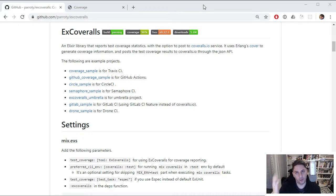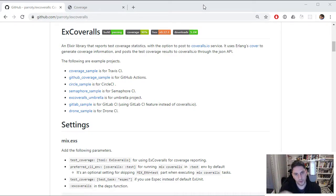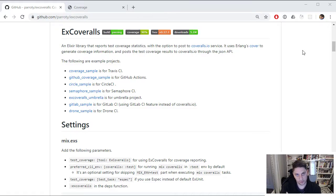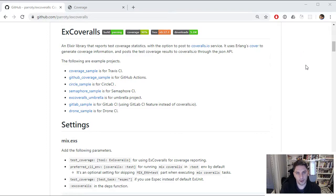You may even want to prevent your software from building under certain conditions, like if the test coverage is too low or if there's no coverage on a file. It's really good to have a tool to be able to just handle that stuff automatically.